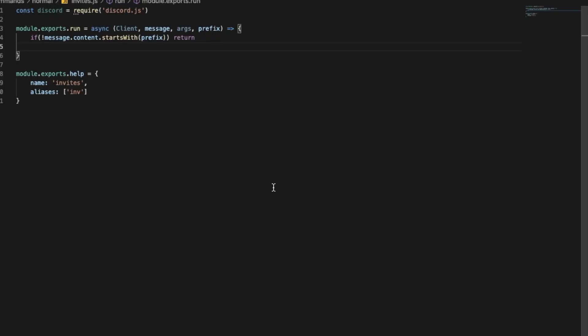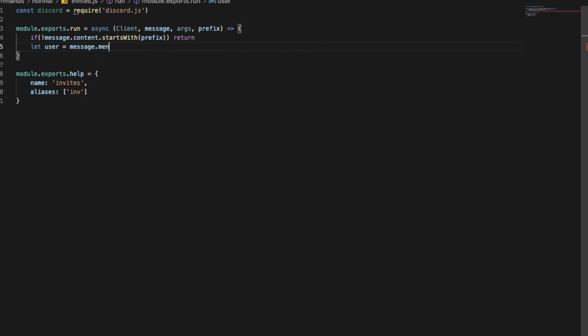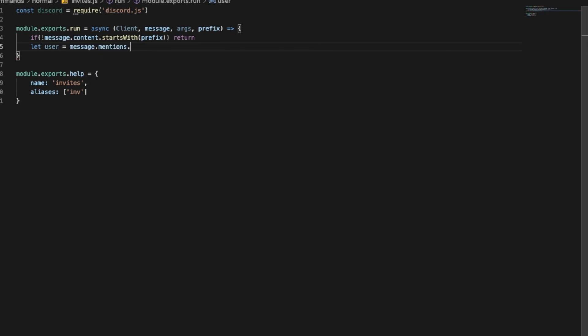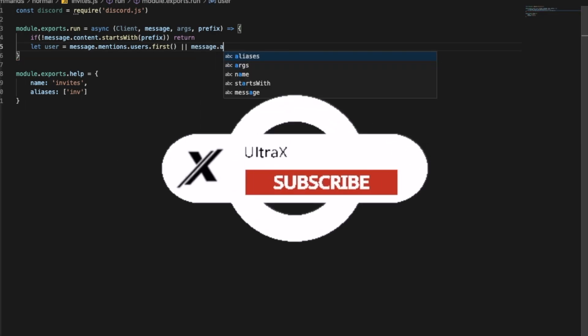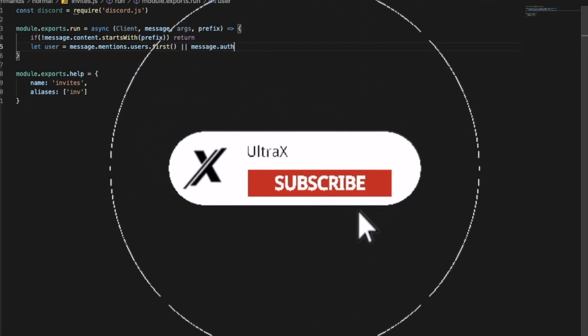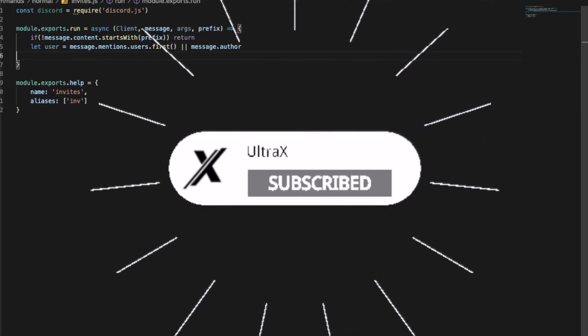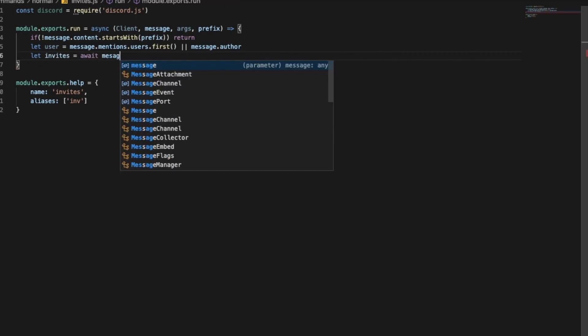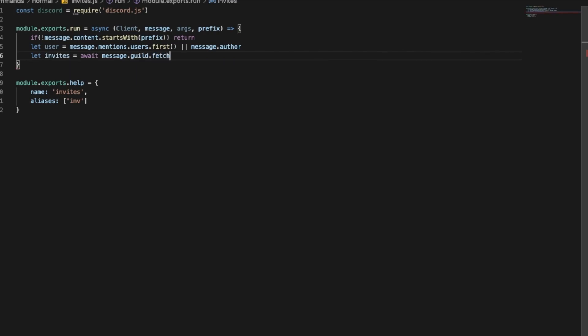So now let's make a let user equal message.mentions.users.first or the message author, so message.author. And now let's do let invites, all the invites, so there will be an await message.guild.fetchInvites.